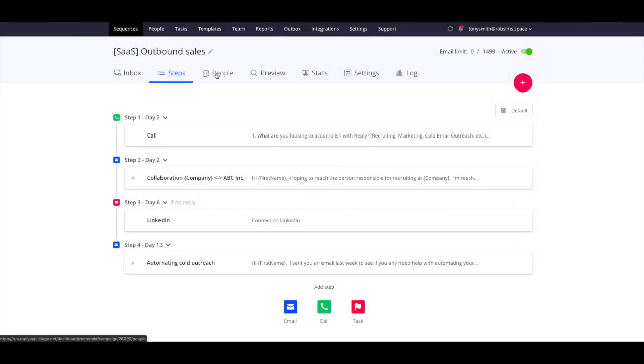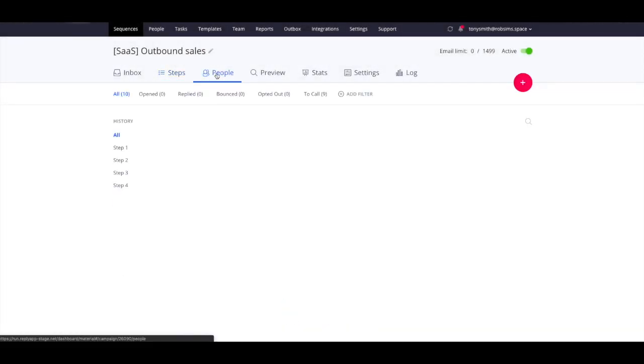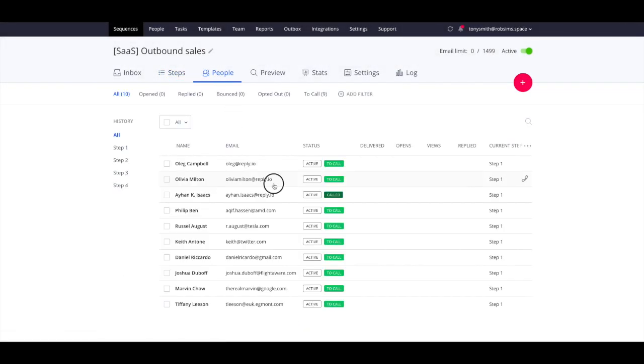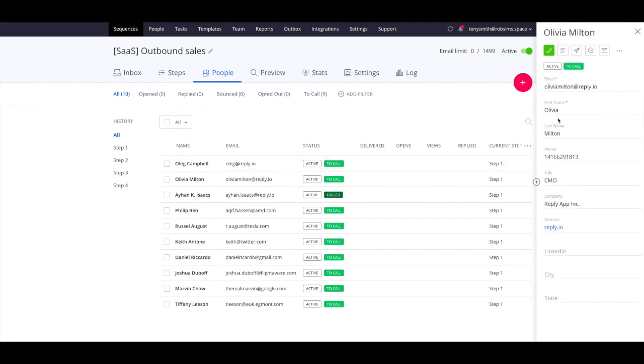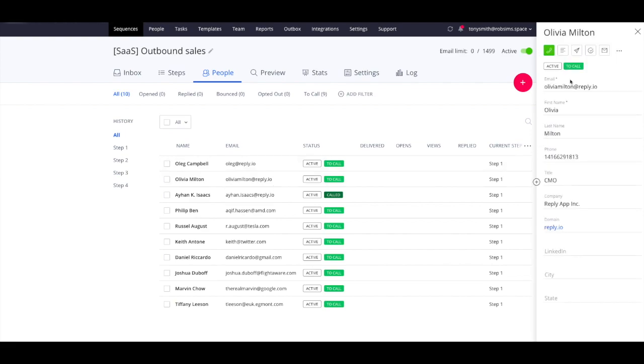To make calls from Reply, click on the contact's profile and click the call icon. From the drop-down, choose a phone number that you'd like to call from.